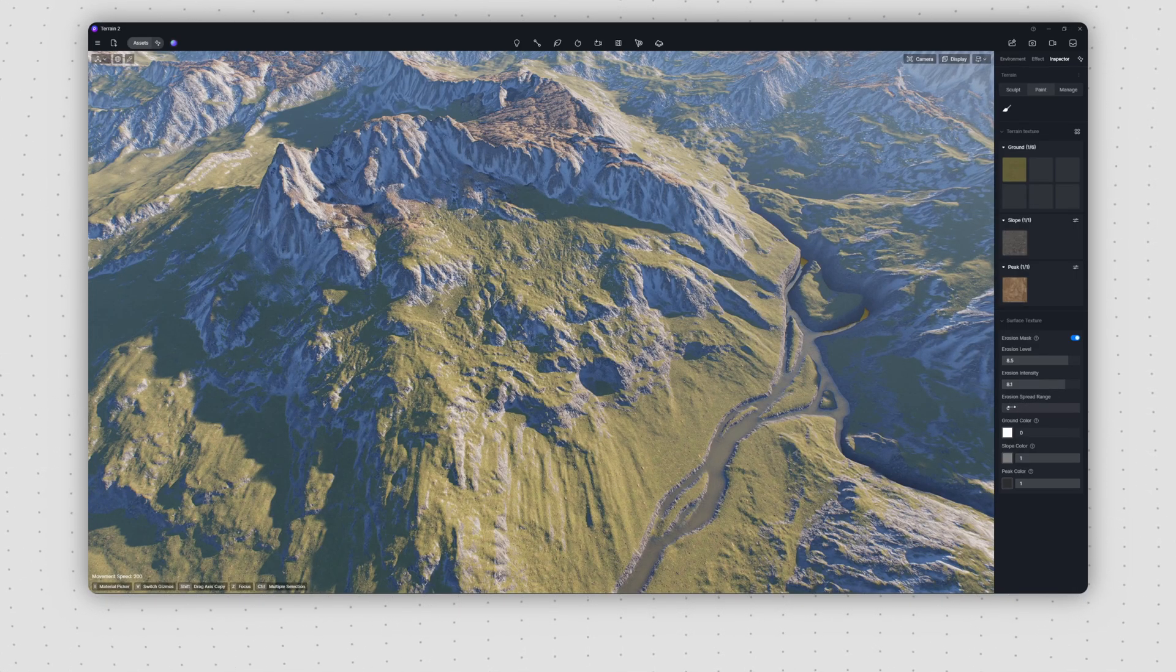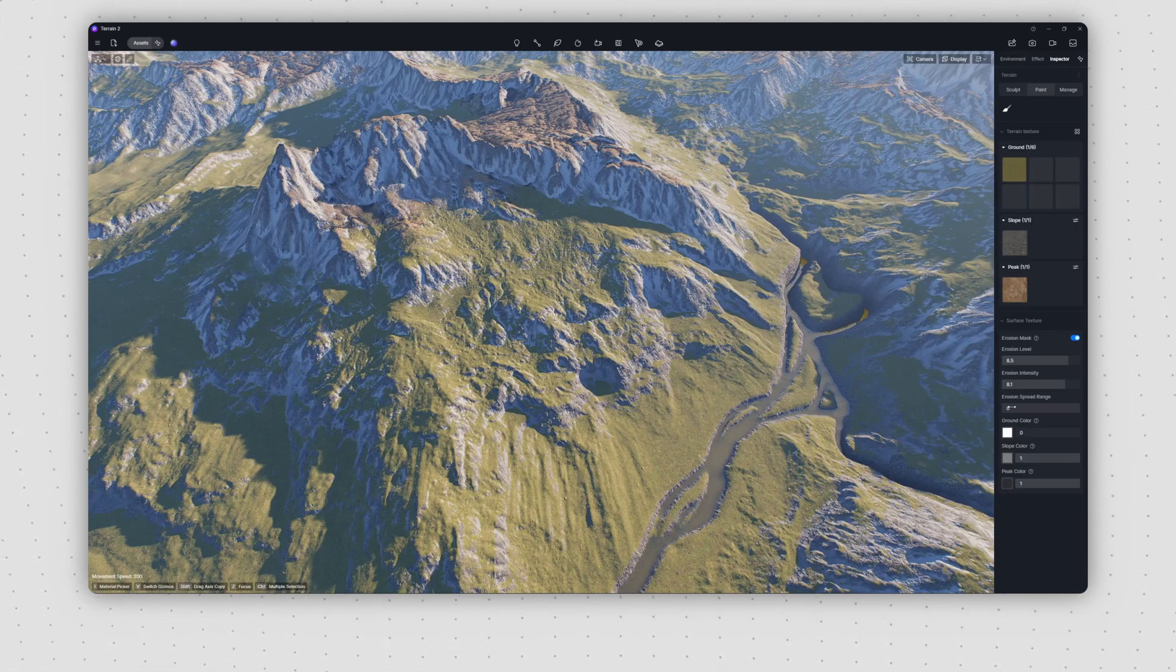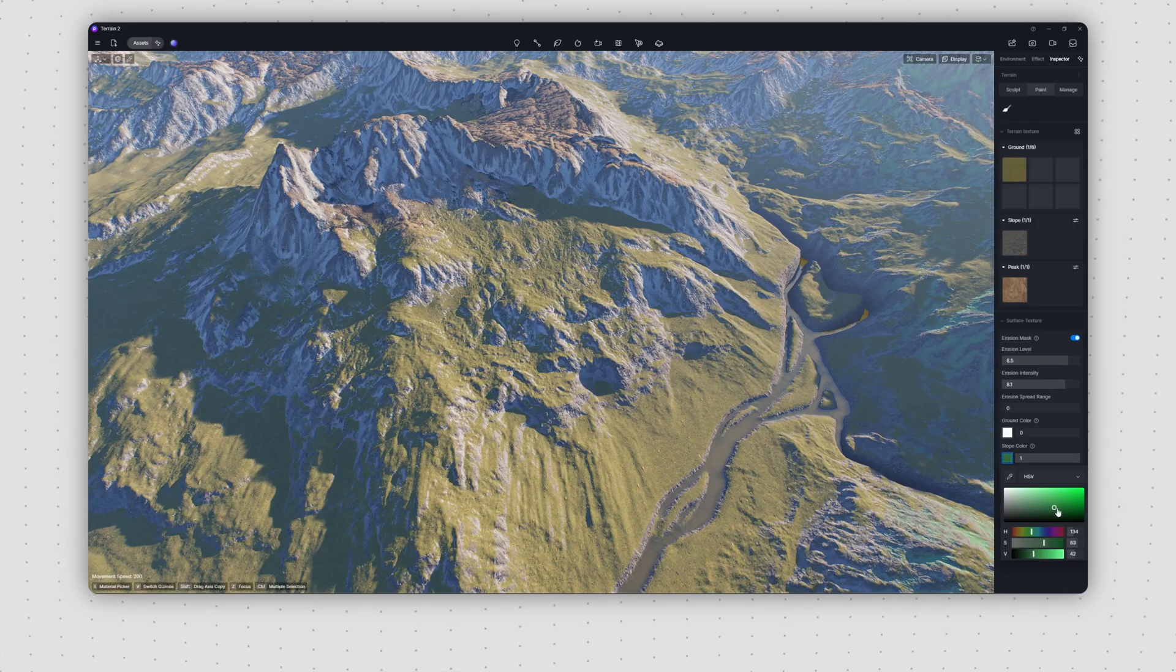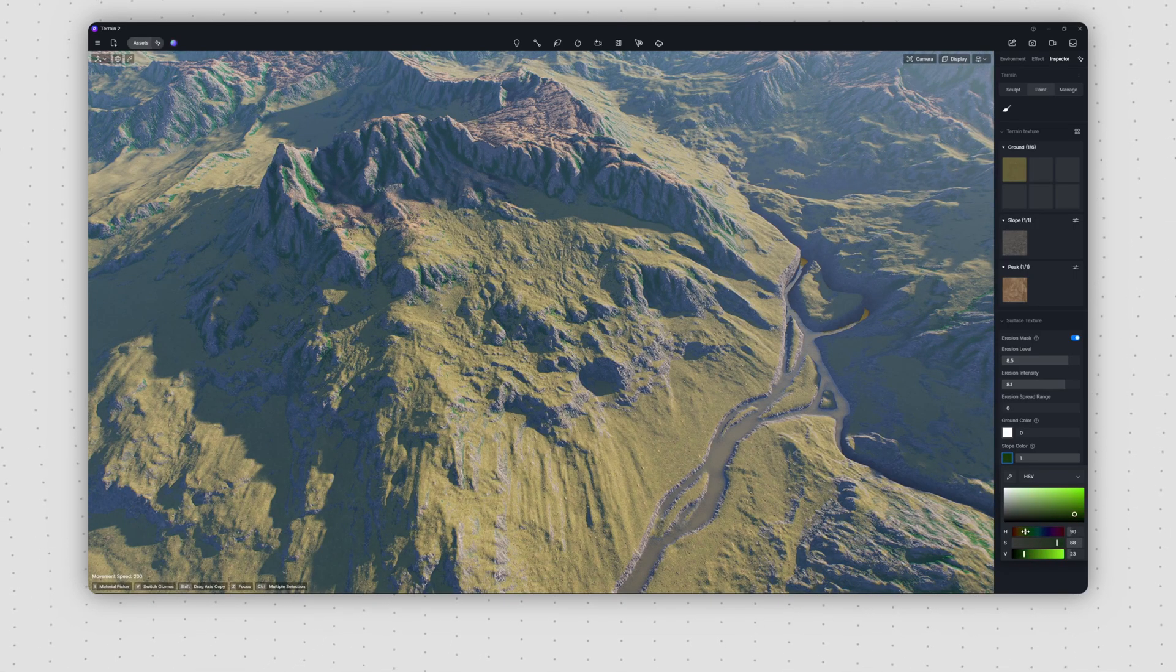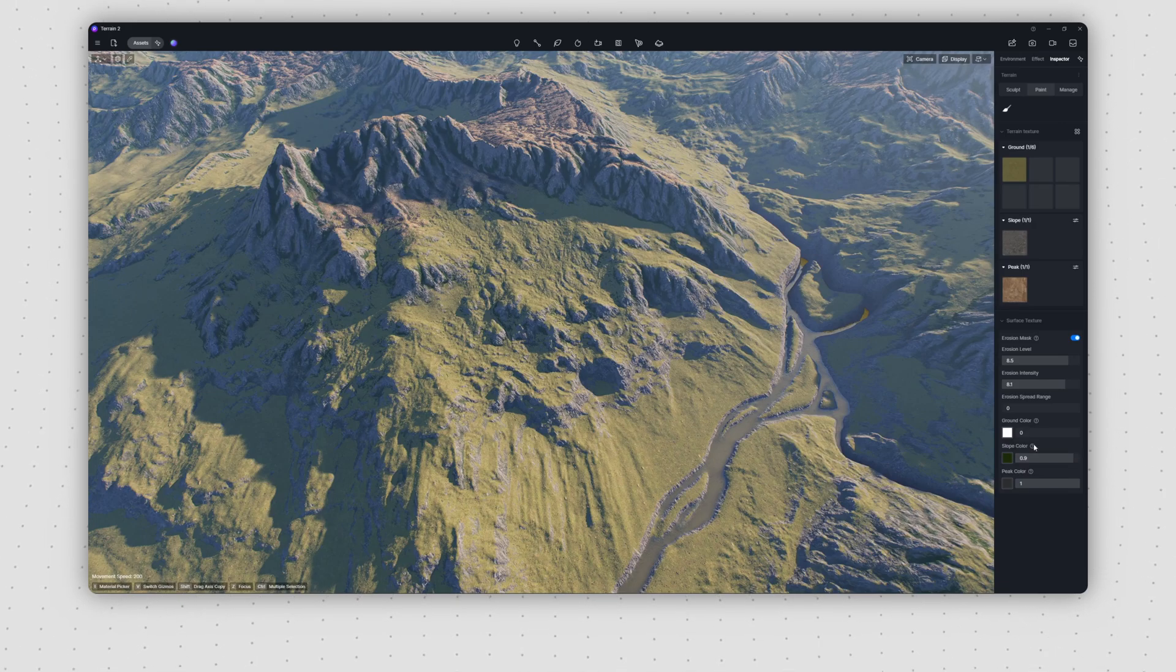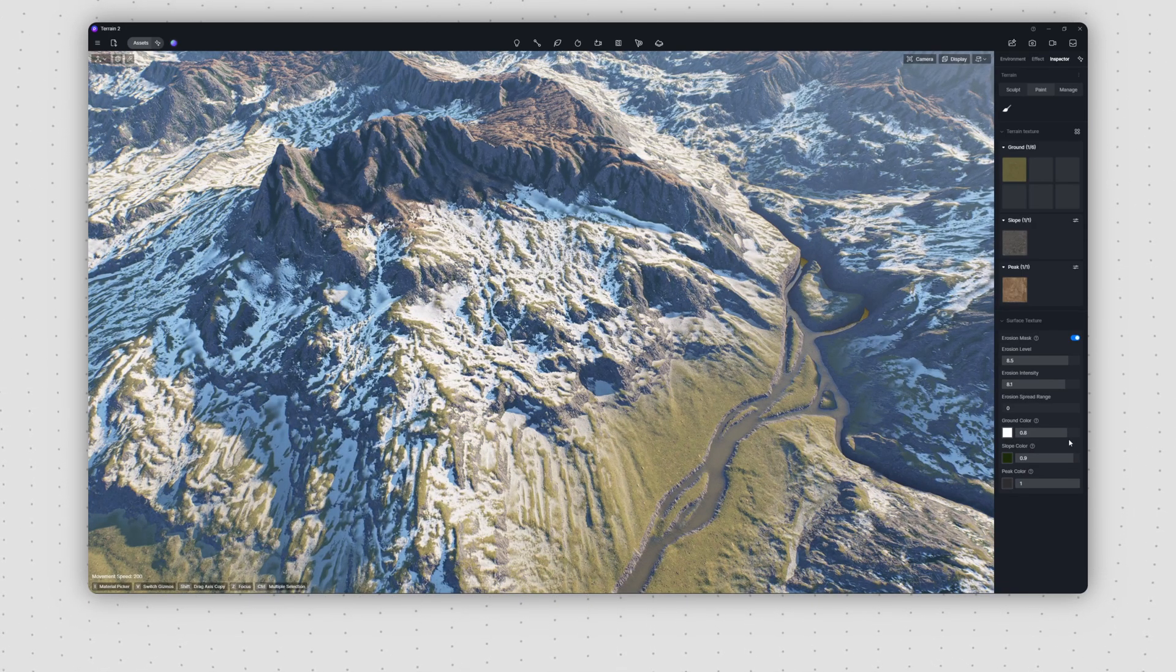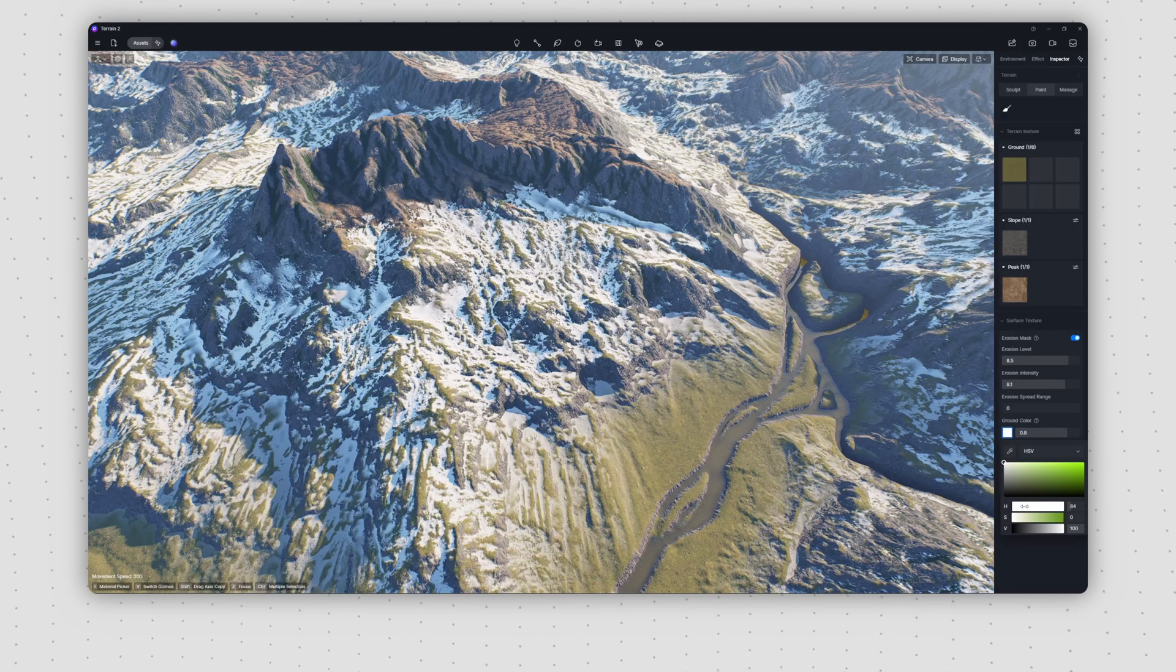Next, we'll modify the slope's erosion color, changing it from the default gray to a deep green, while slightly reducing the blending effect. Moving to the ground erosion, we'll increase the blending effect while changing the color from white to a dark green.